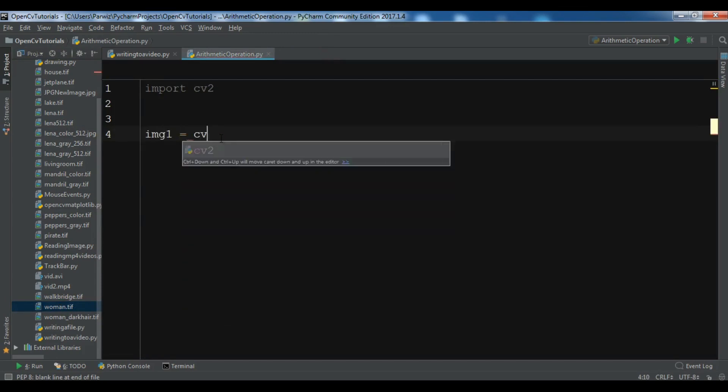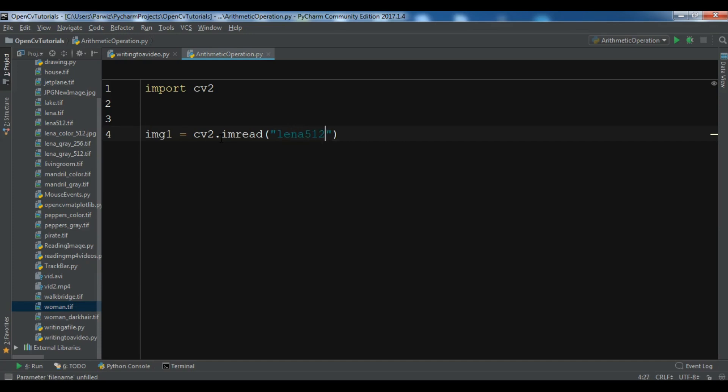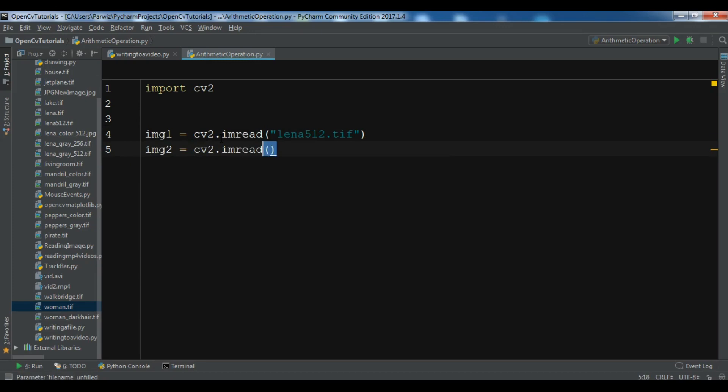So img1 equals cv2.imread, and you need to give your first image name - this is lena512.tif. And img2, cv2.imread, you can give the name of your second image.